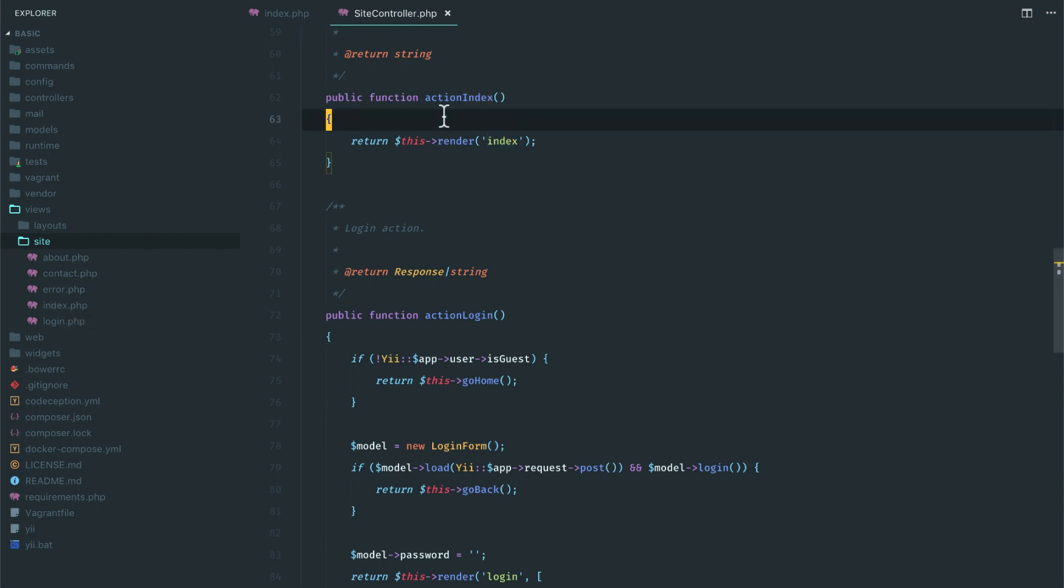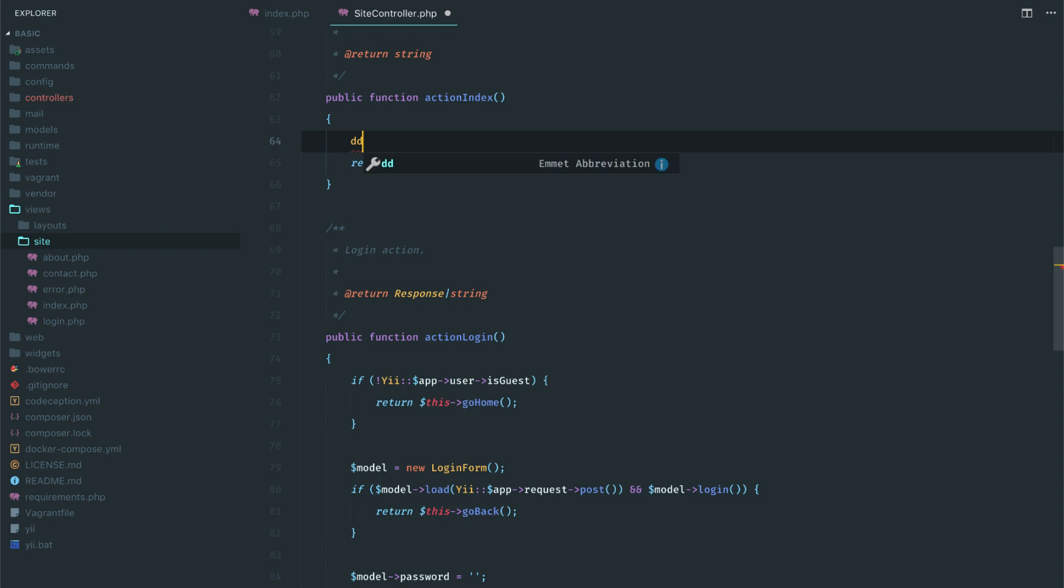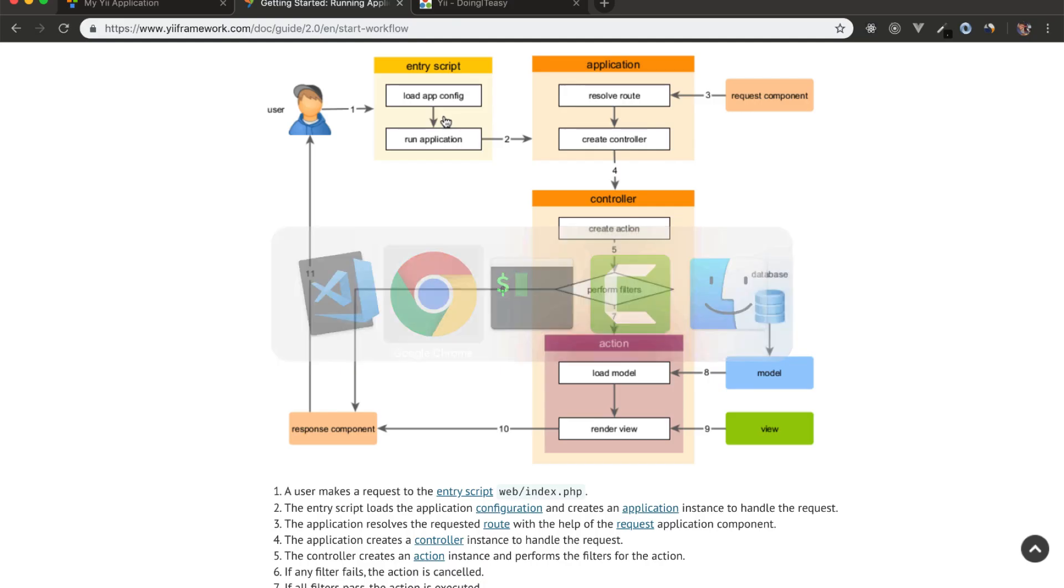But let's make sure that we come here. So let's do a die statement. We are here. Just to confirm that we are in the right track. All right, it works.